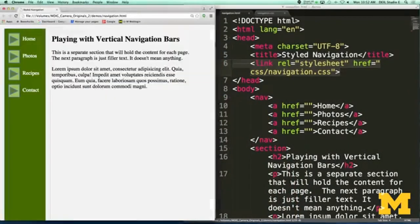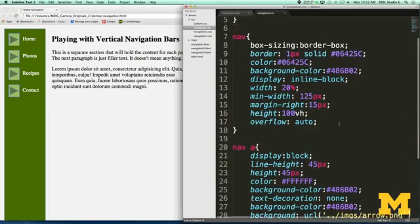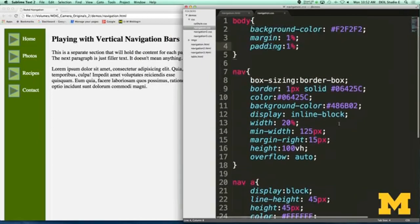I'll refresh the page and show you how I created this navigation bar. Let's start by talking about the body — I just put in some background color, padding, and margin. That's not really important here. What's important is talking about our navigation section.